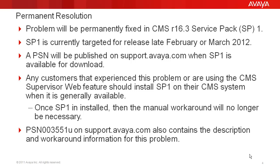Any customers who experience this problem or are using the CMS supervisor web feature should install Service Pack 1 when it is available. Once Service Pack 1 is installed on the CMS system, then the manual workaround will no longer be necessary. The system will monitor the log files and keep them to a limited size. The details for this problem and the workaround are also provided in PSN 003551U on support.avaya.com.